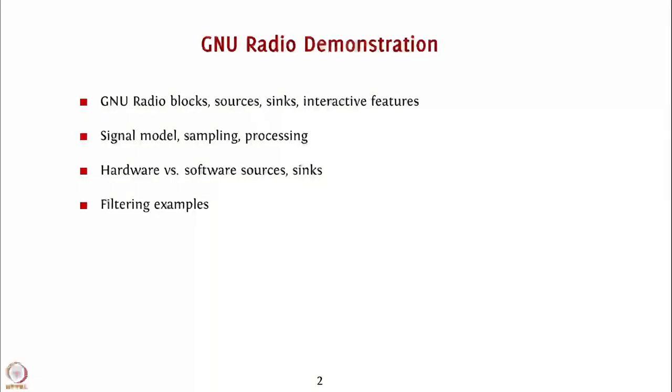Finally, we will take a close look at filtering examples wherein signals can be filtered to obtain different outputs using the inbuilt blocks in GNU Radio.